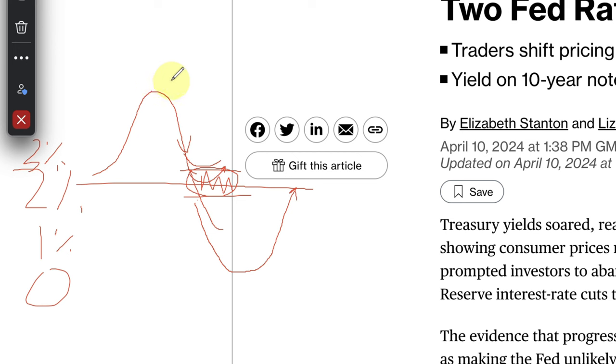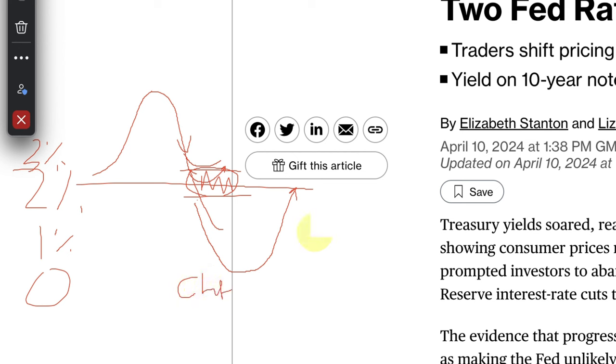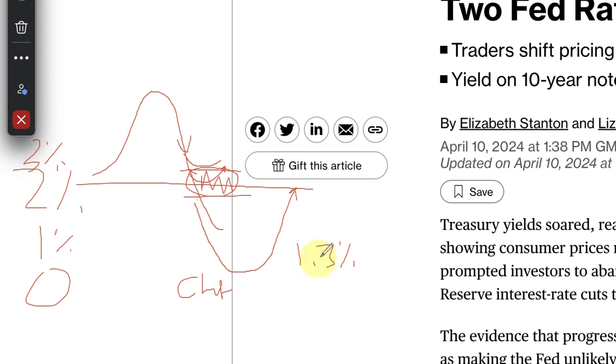If you notice the Swiss franc recently, their inflation data came out even lower. I think they were at 1.3 percent, and then last week their data came out and now inflation is at one percent. But remember they cut rates a couple of weeks ago.